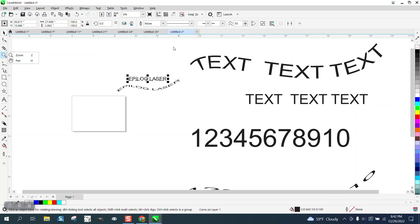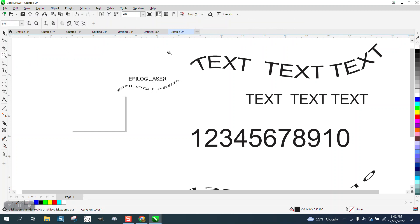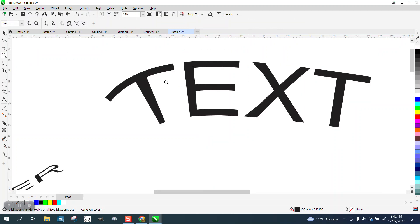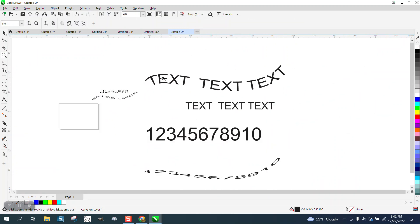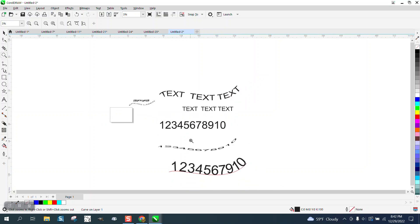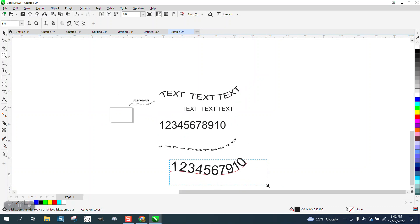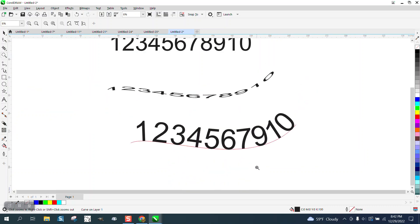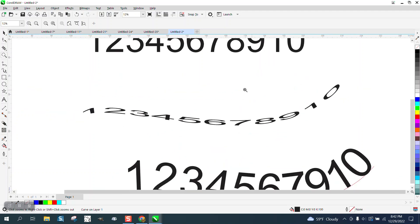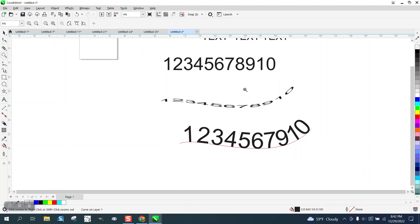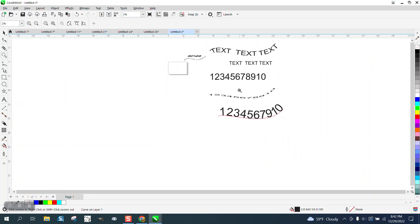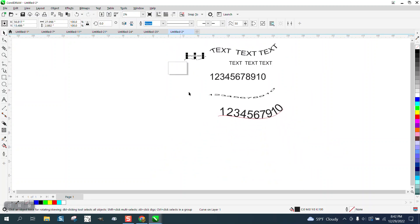It's not perfect. Look what it did to the T. I did this one with text to path, and I did this one with the artistic media tool, and there might be a time when you'd want that.